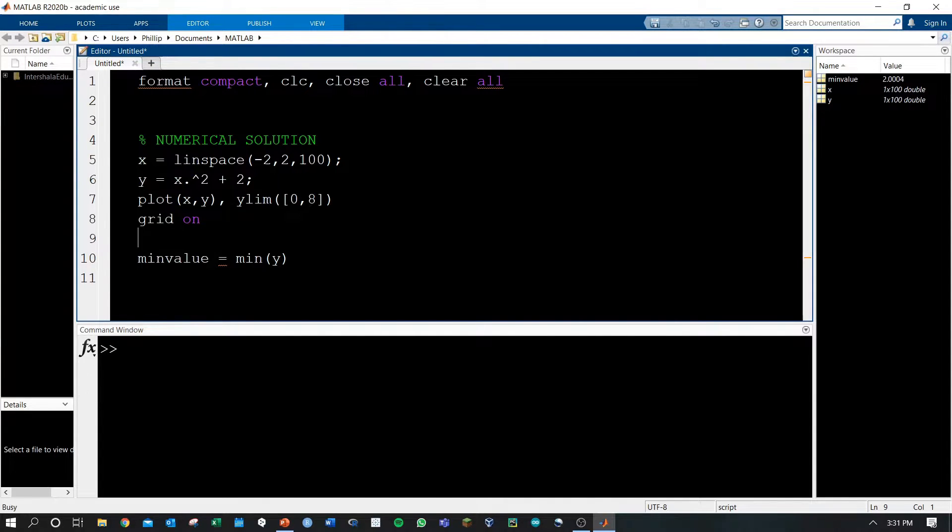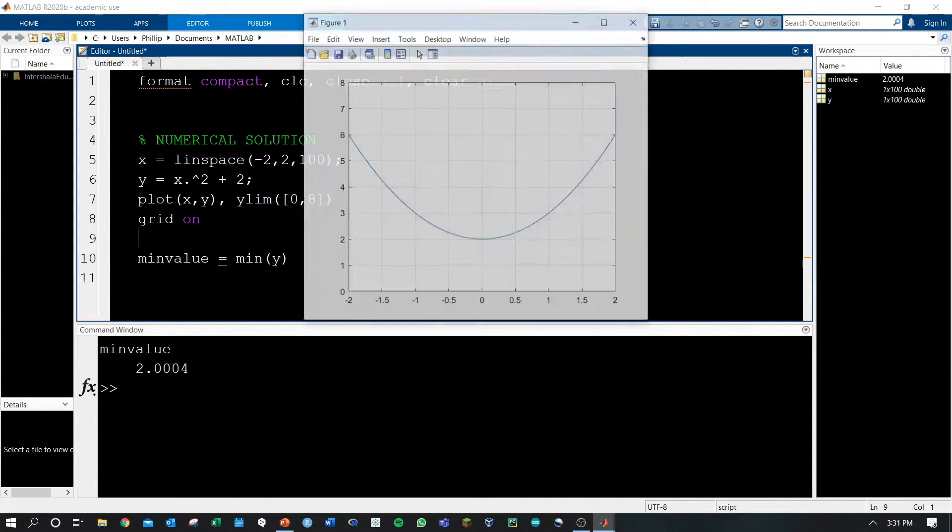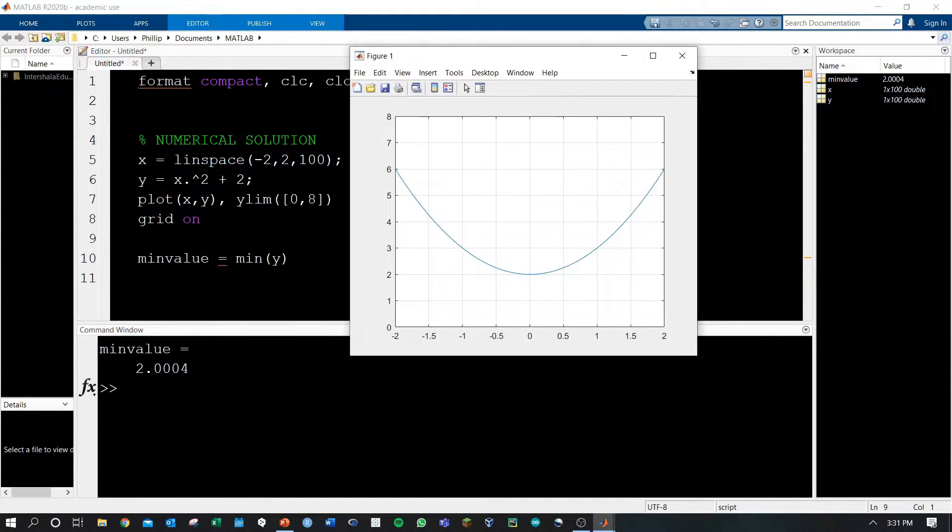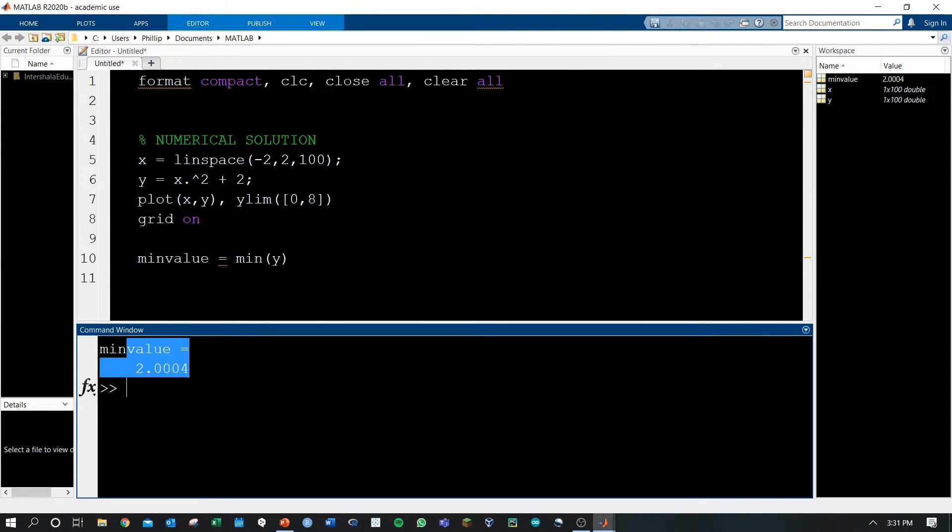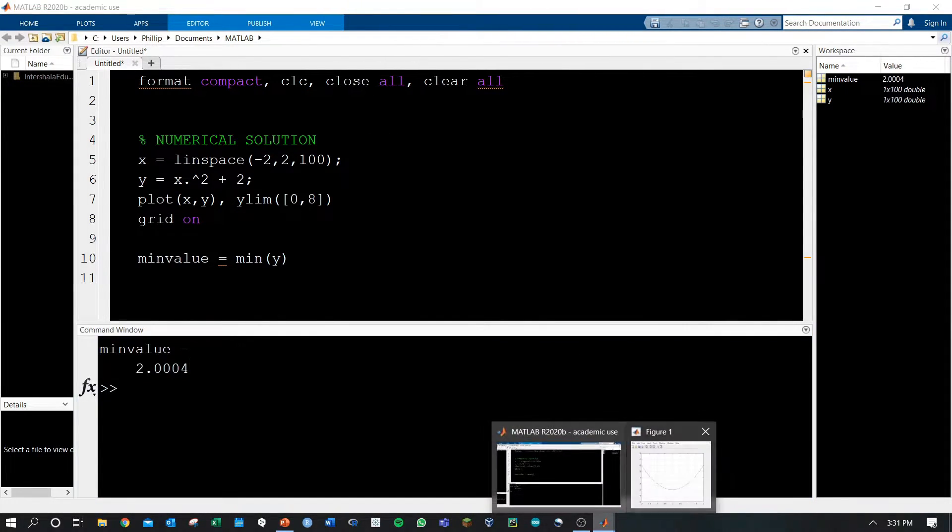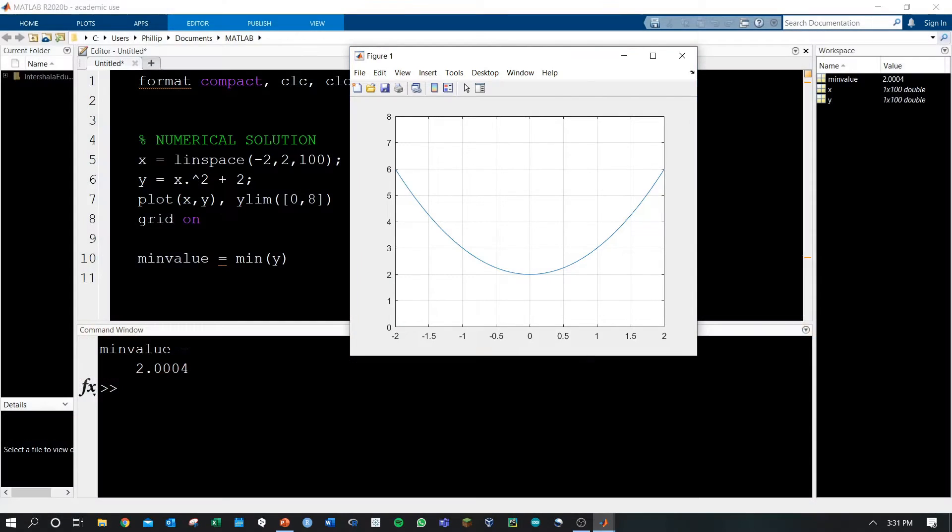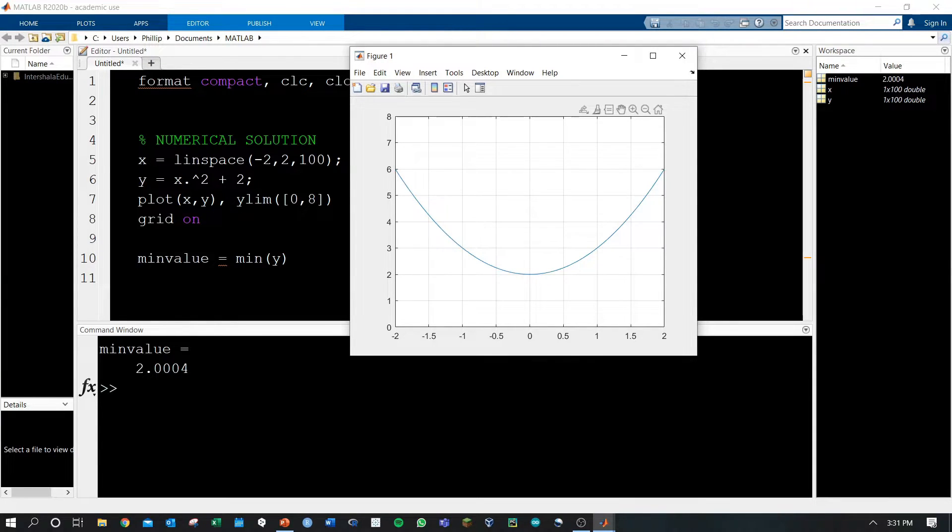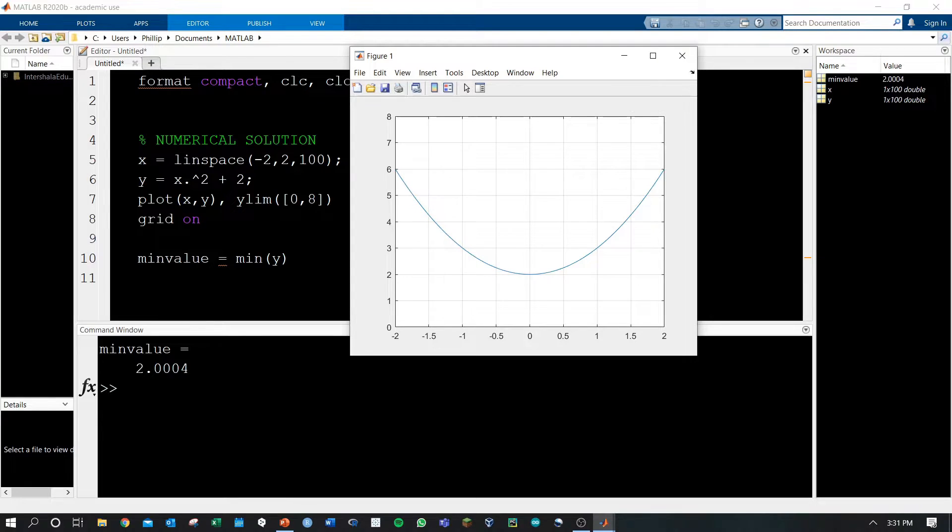If we run this, we'll get a plot out, and we'll have a min value in our command window here. Let's take a look at the plot. Here we see exactly as we expect, the minimum value occurring at 0, and it looks like the y is about equal to 2, yet the min value in the command window is 2.0004.